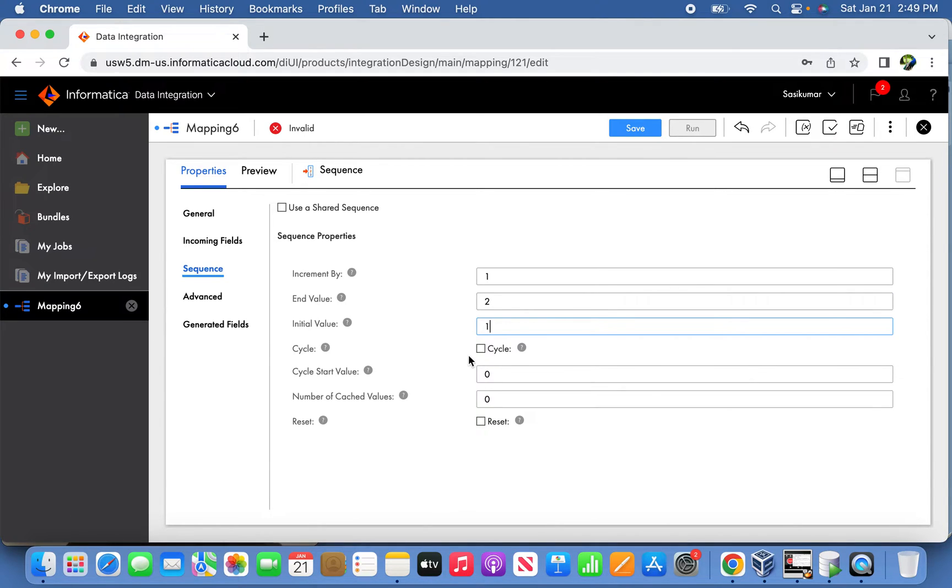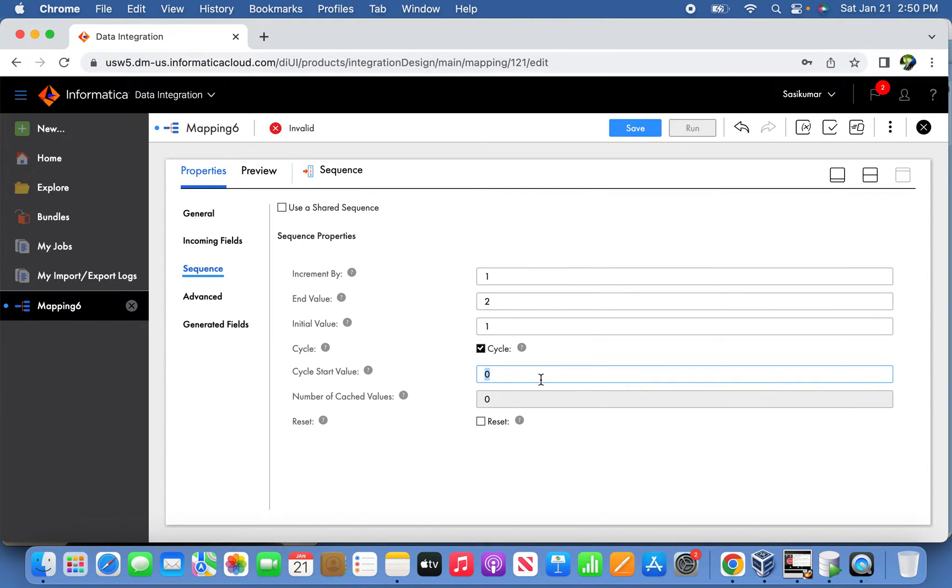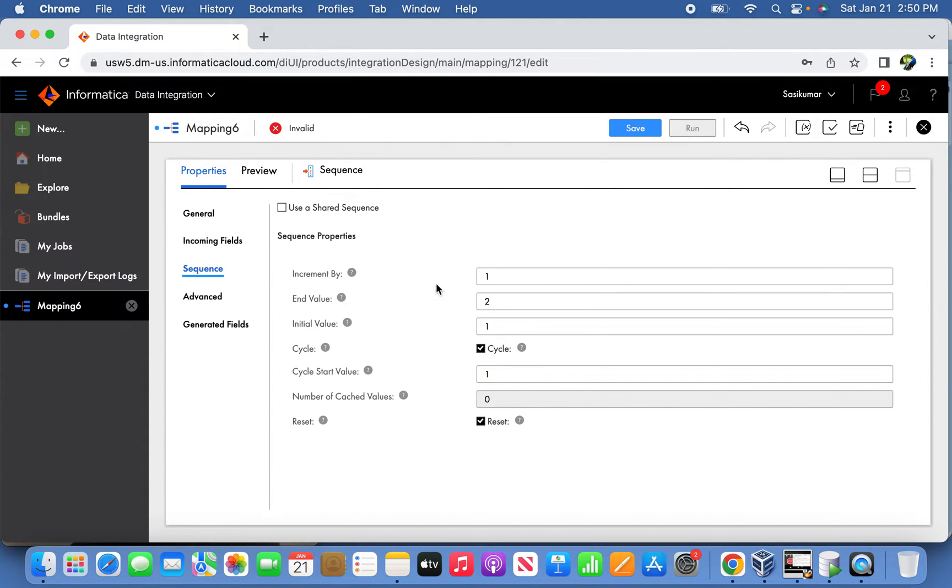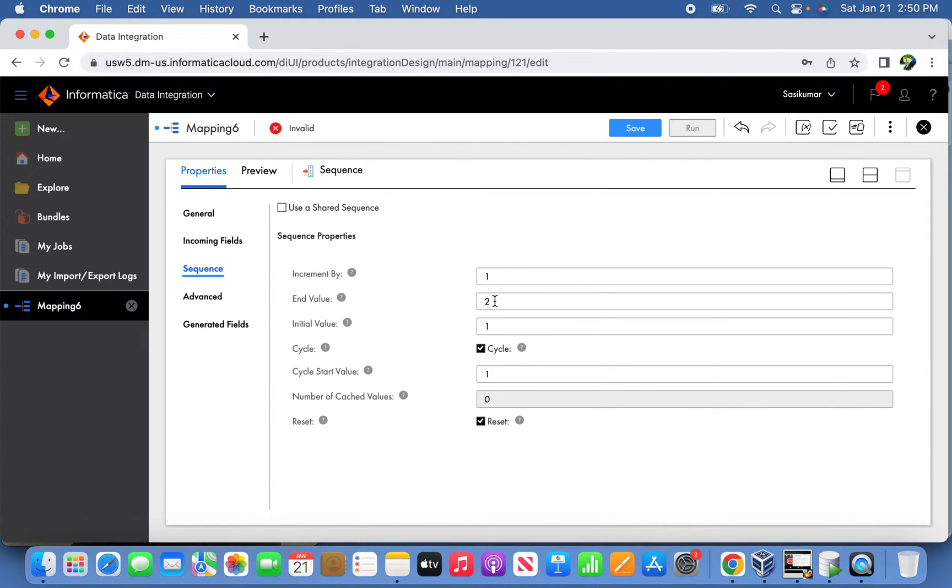We're going to cycle it because when it reaches the end value, we cycle it and the start value should be one again. Make sure that it is resetting.